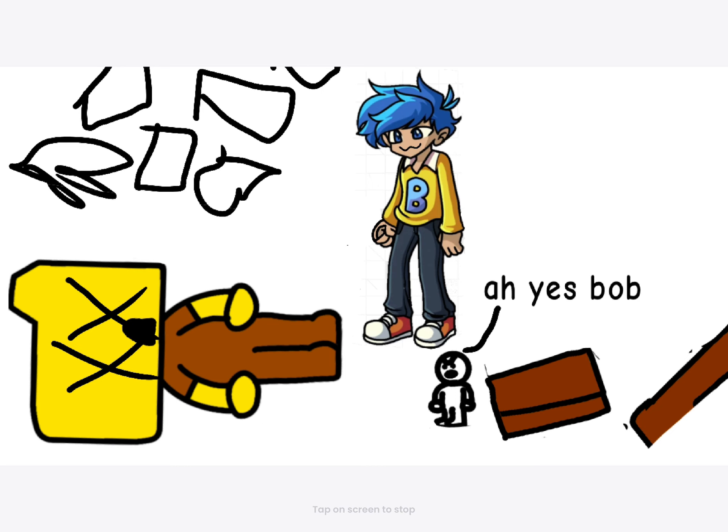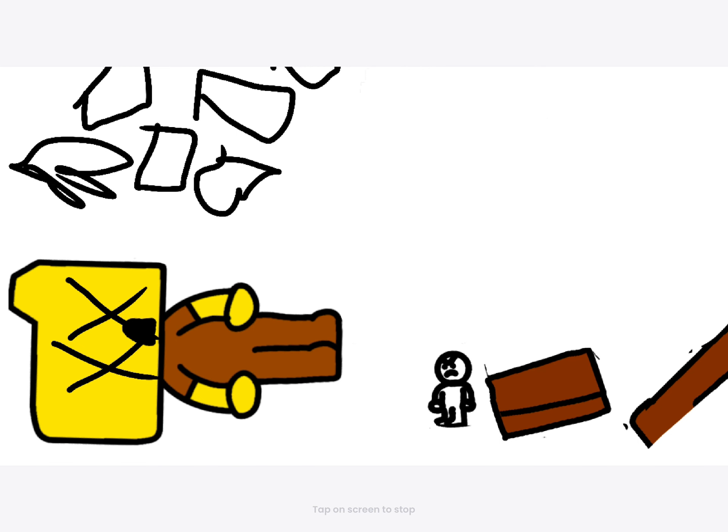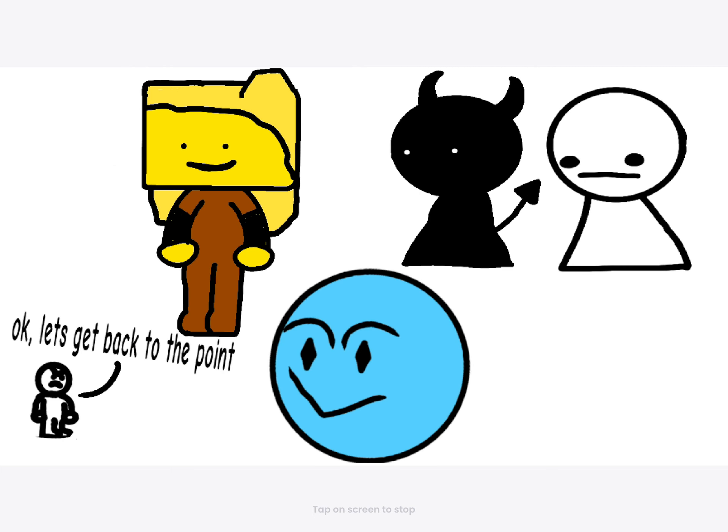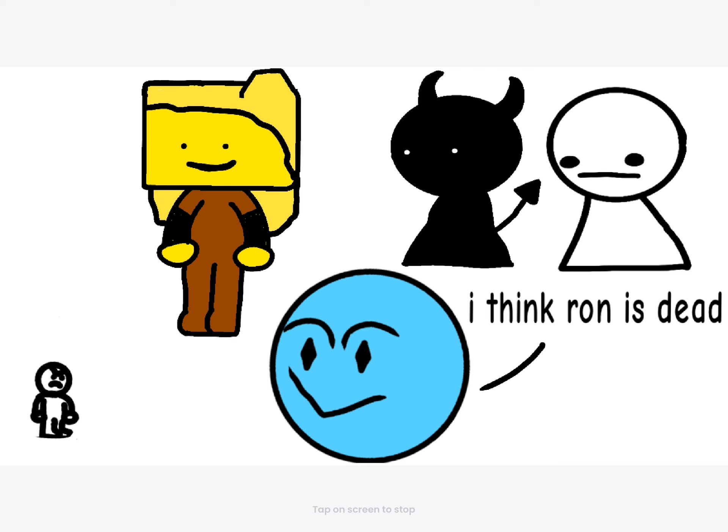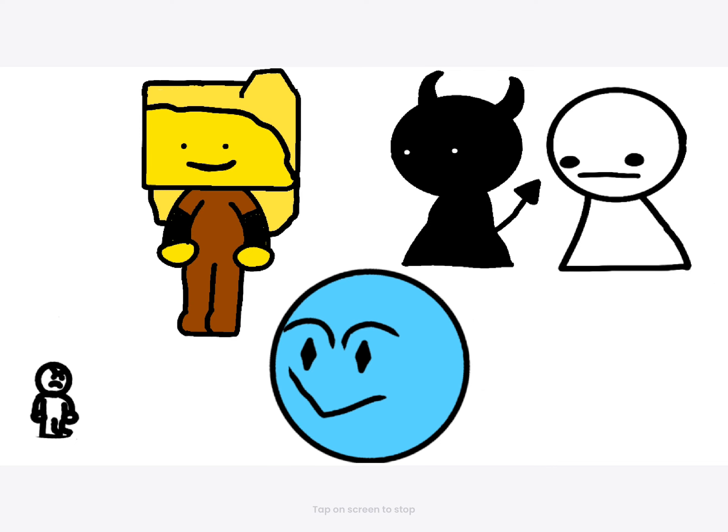Oh, yes. Yes, yes. Freaking unbelievable. Seriously. Okay. Let's get back to the point. I think that he is dead. That heavy is dead.